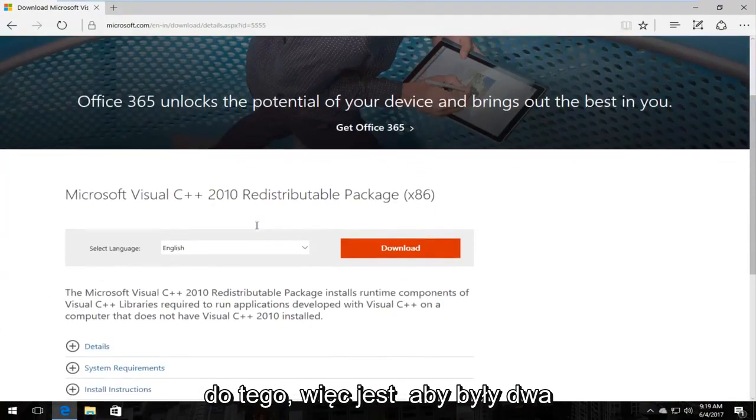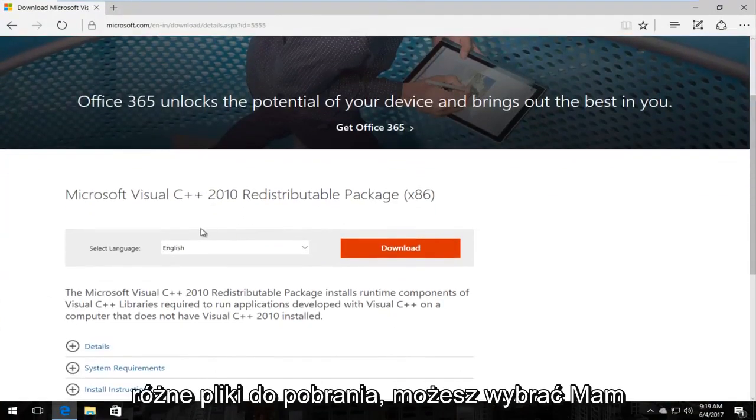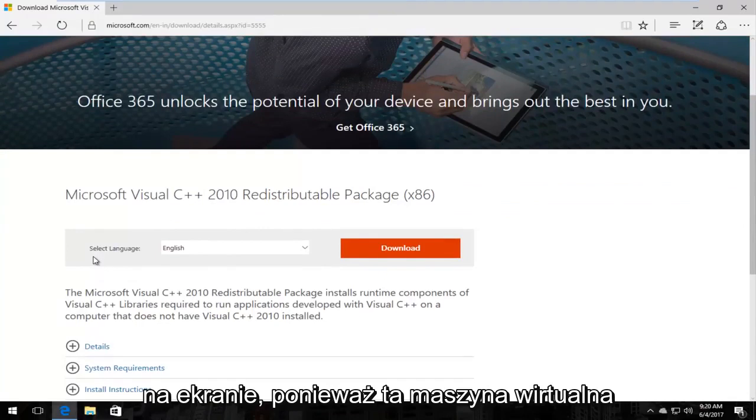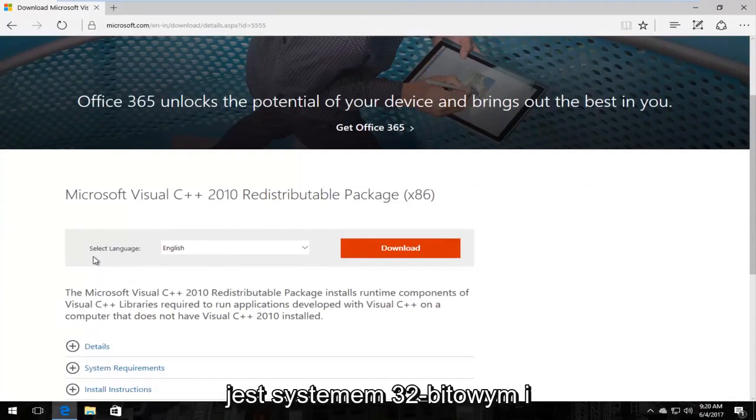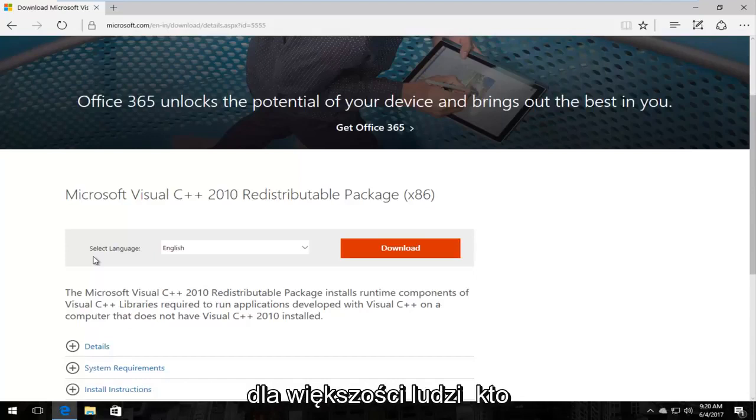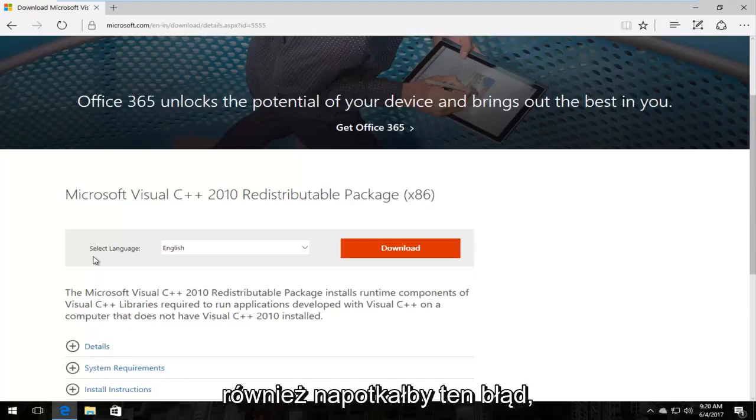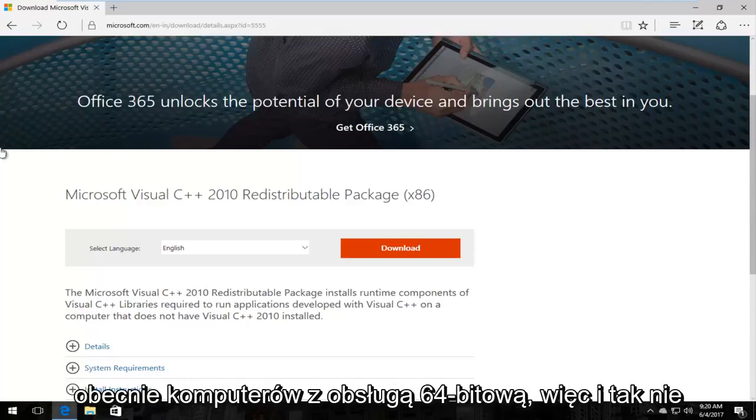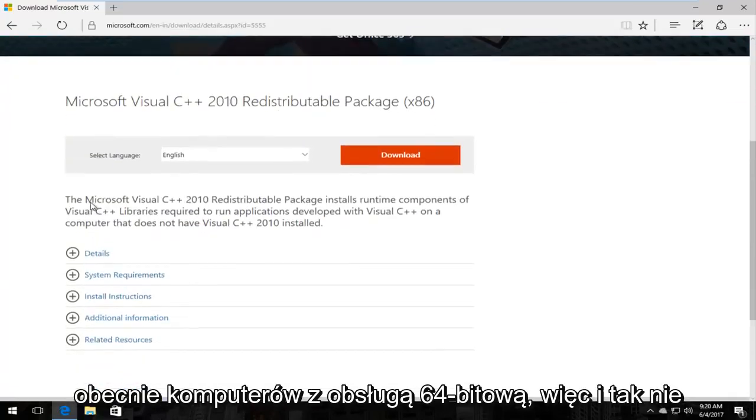So there's going to be two different downloads you could select. I have the 32-bit version already up on the screen because this virtual machine is a 32-bit system and there will be a 64-bit link in the description of this video as well for most people who would be running across this error, because most people are using 64-bit capable computers nowadays.